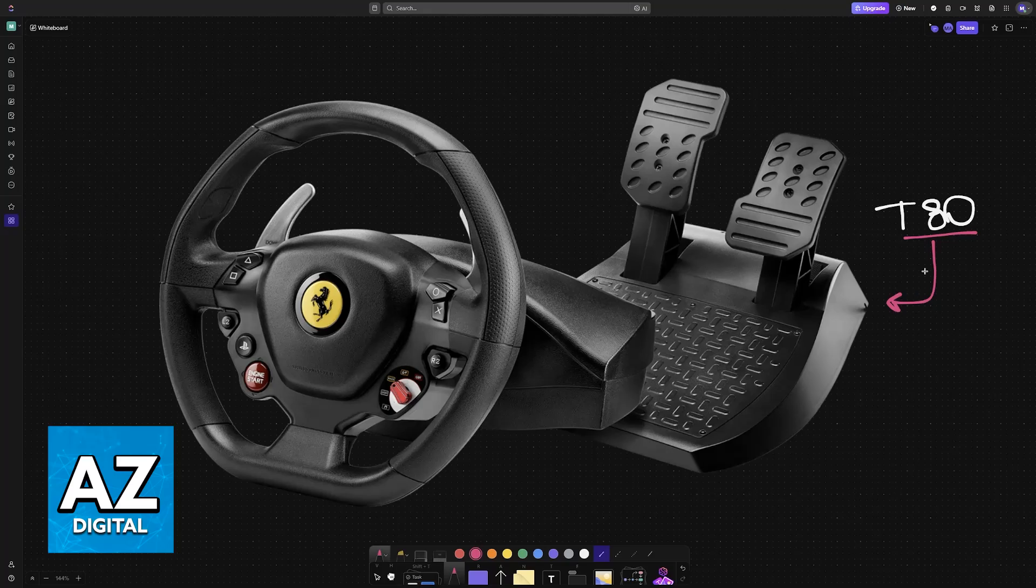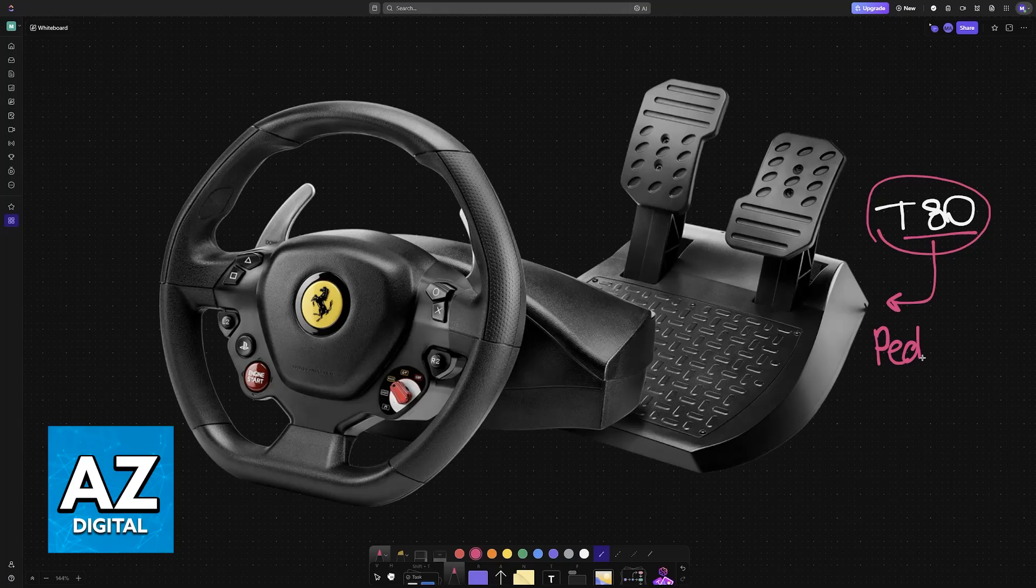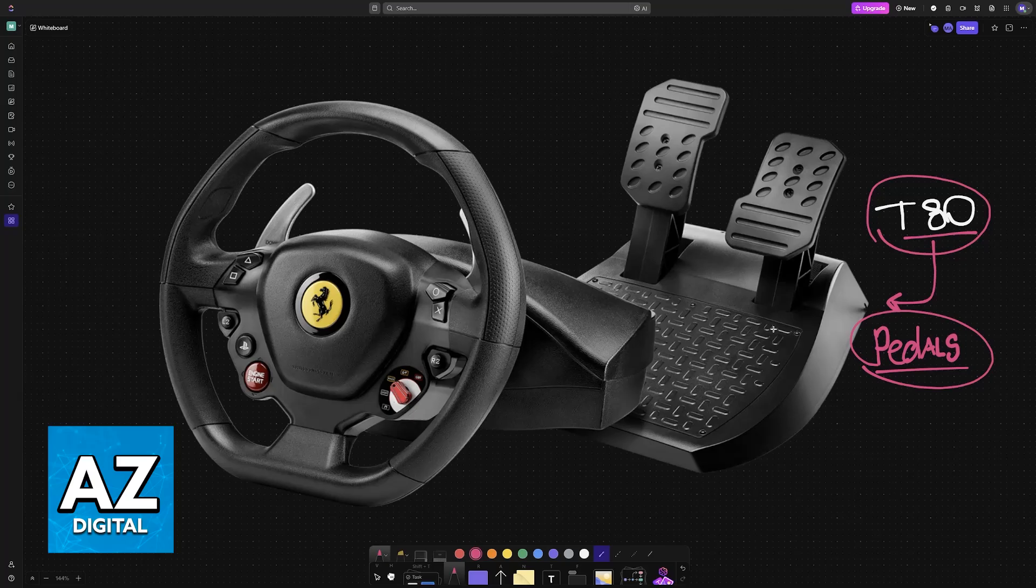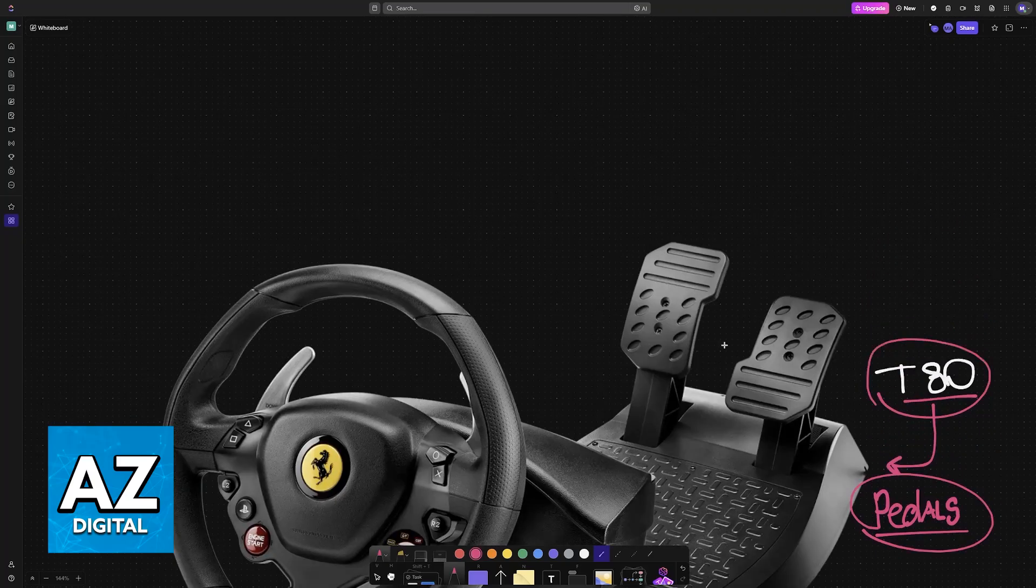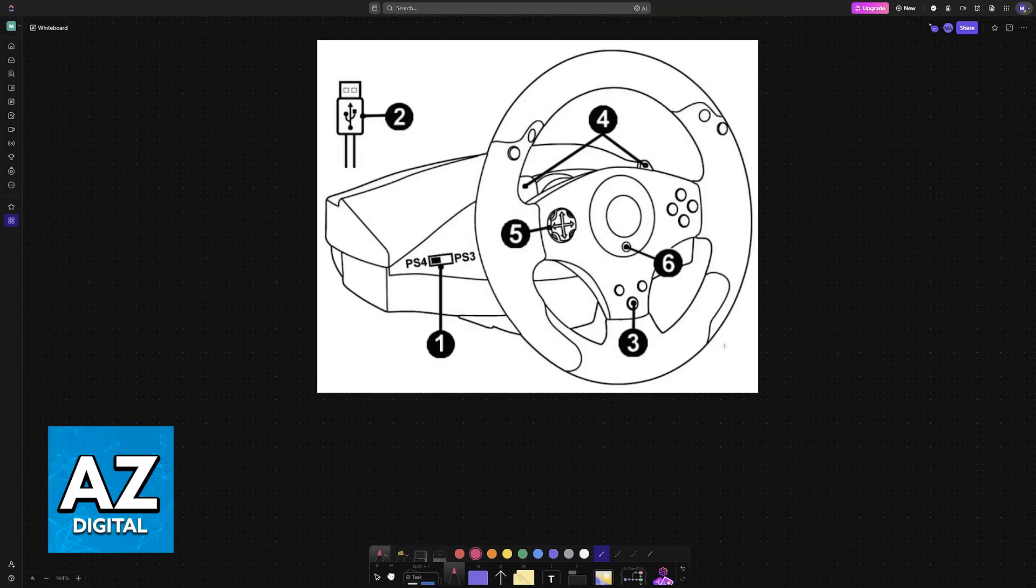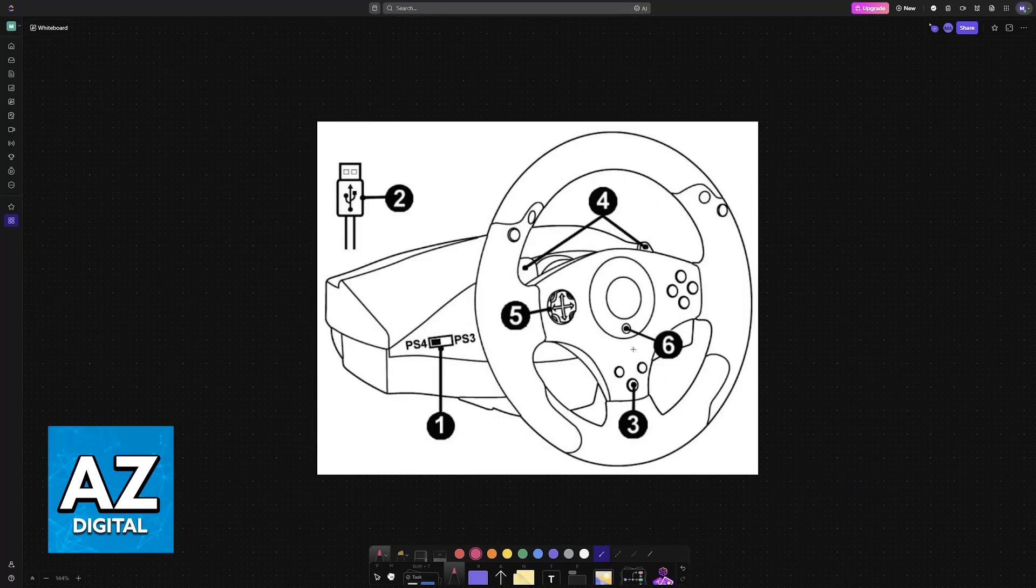In this video, I'm gonna teach you how to properly set up your Thrustmaster T80, including the pedals. If you notice that the steering wheel works as usual, but the pedals are not being recognized, then follow these steps to address any issues that you have.